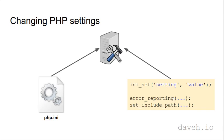In code, you can use the ini_set function, or some options have their own function, like error_reporting and set_include_path.